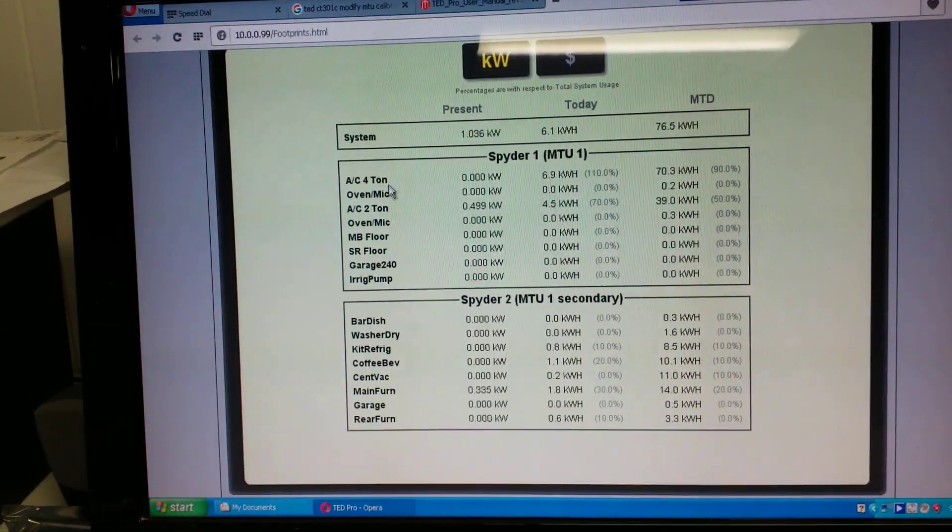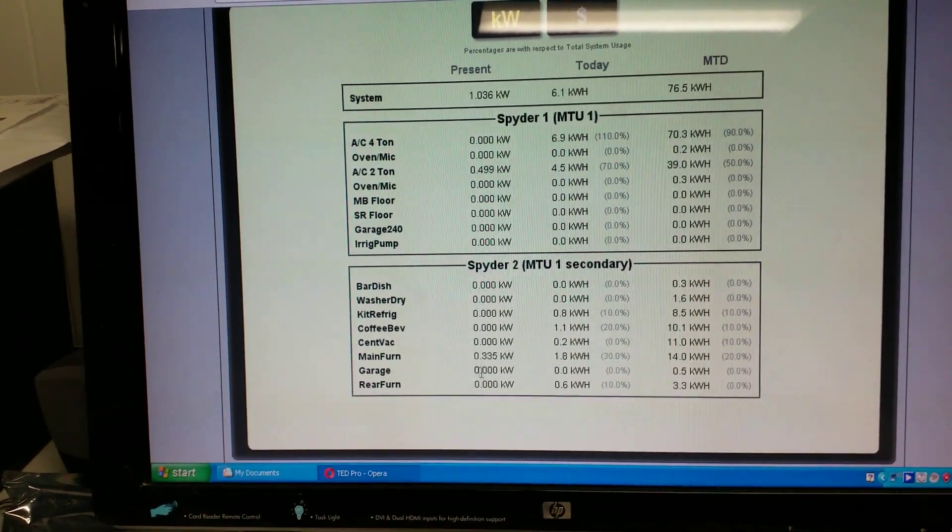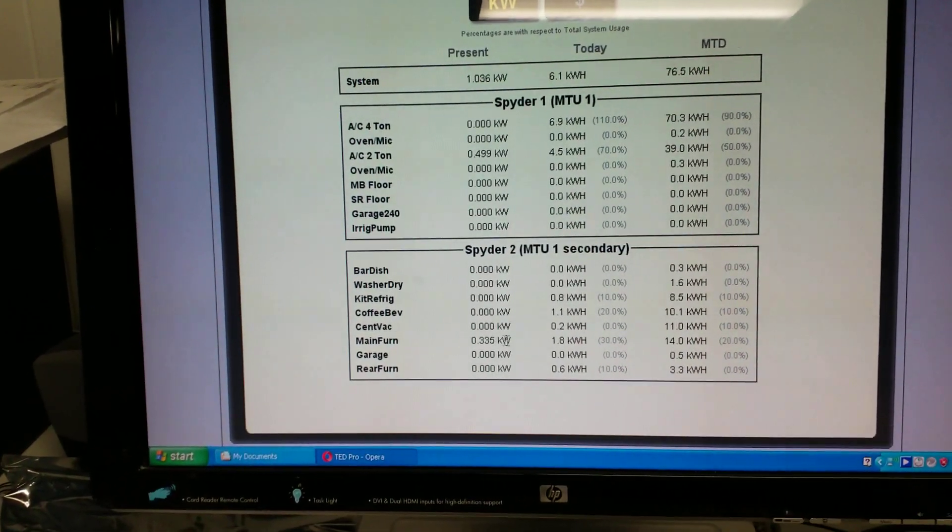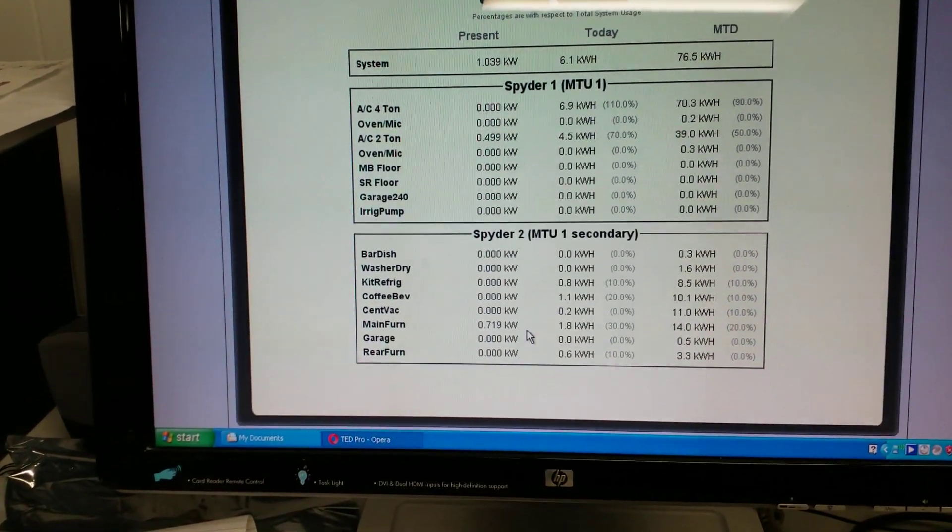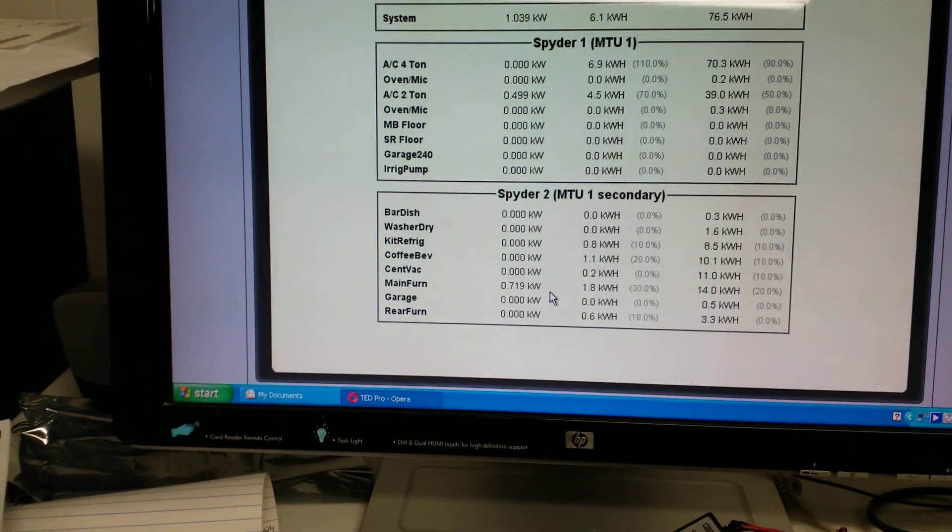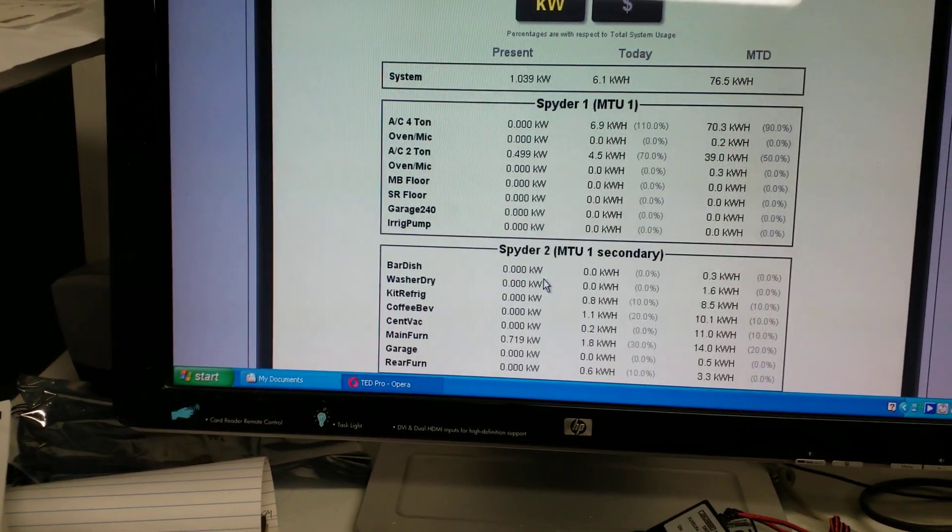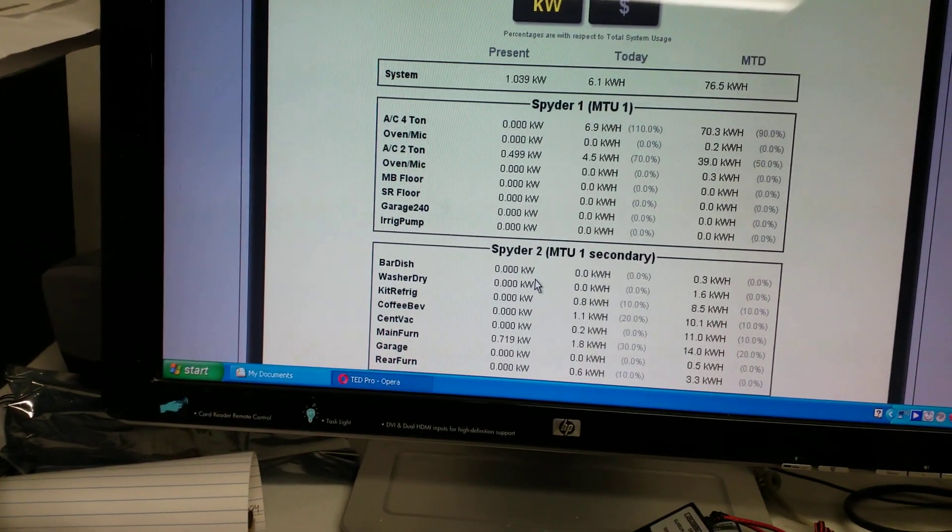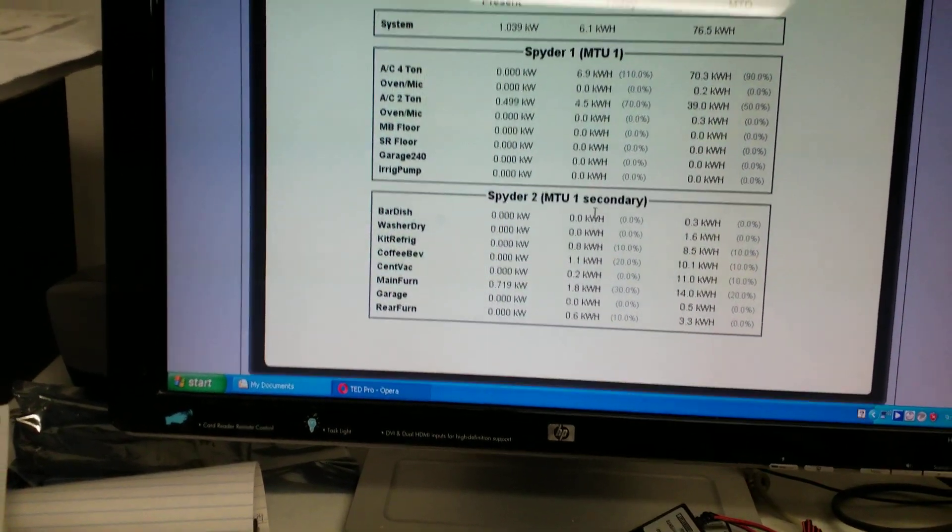So presently, if we go to the main furnace, we can see that's running and it's drawing 0.3, well it just went up to 0.7 kilowatts. So that's 719 watts to run the furnace blower.